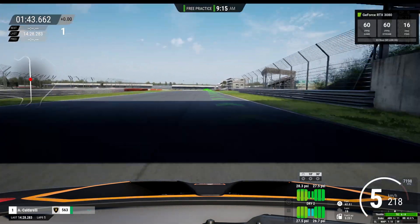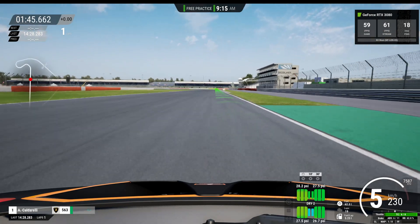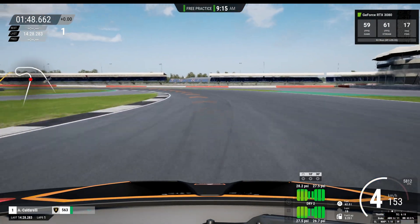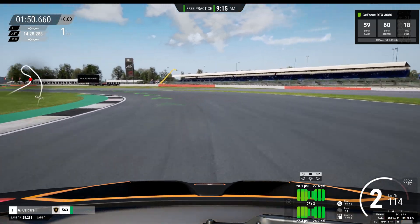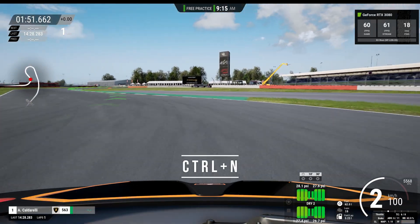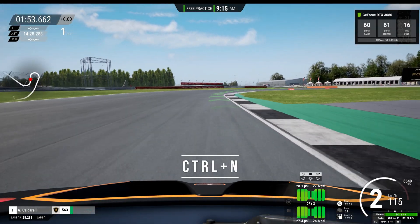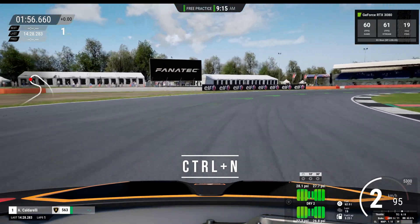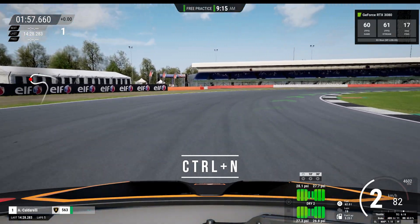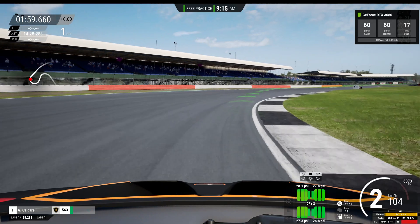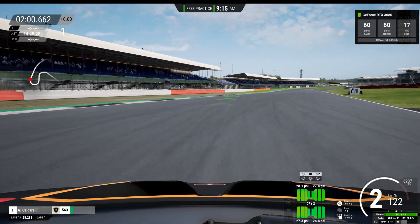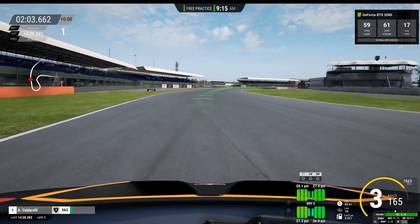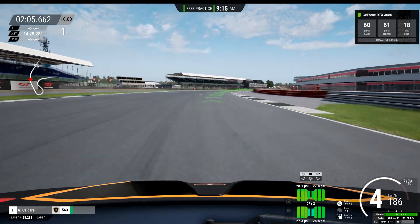Now if that's too much information for you and you simply want to see your FPS stats in-game and for the stream along with your ping response, if you press CTRL and N again you will see the scaled-down version providing those headline stats along with the server that you are connected to. We hope you found this video useful — thanks for watching Cloud Gaming Extreme and we'll see you next time.